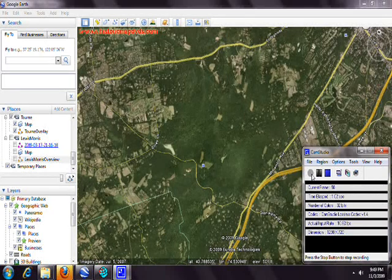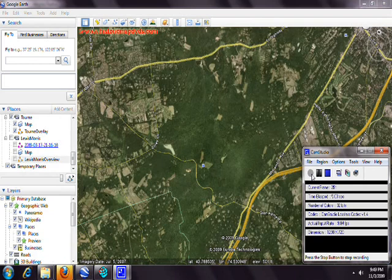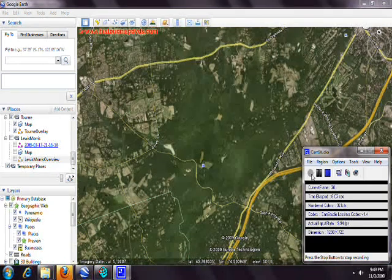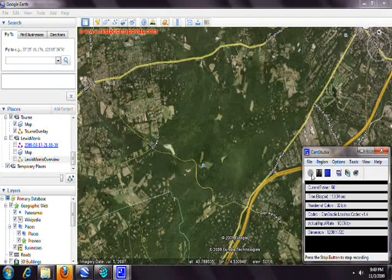This tutorial covers how to get an overview map of a particular park onto your Garmin GPS. To do this, you'll use Google Earth along with a map downloaded from the park's website.